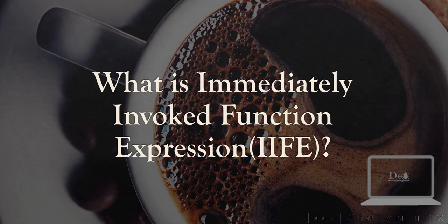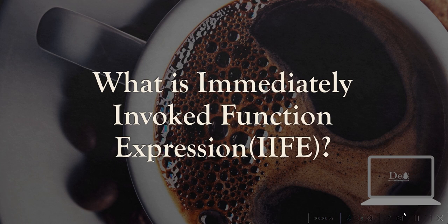Hey guys, today we will see Immediately Invoked Function Expression in JavaScript. These are basically JavaScript functions that run as soon as they are defined.